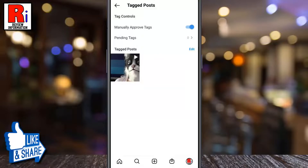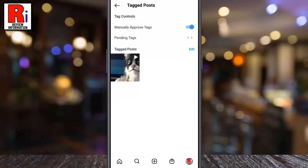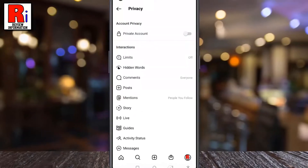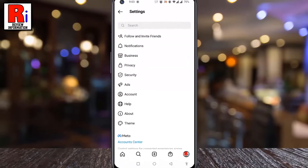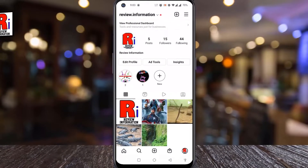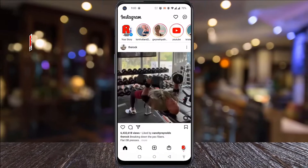From now on, you will be able to manually add tagged posts to your profile, or permanently remove yourself. Previous tagged posts won't be impacted. So in this way, you can manually approve tags on Instagram.